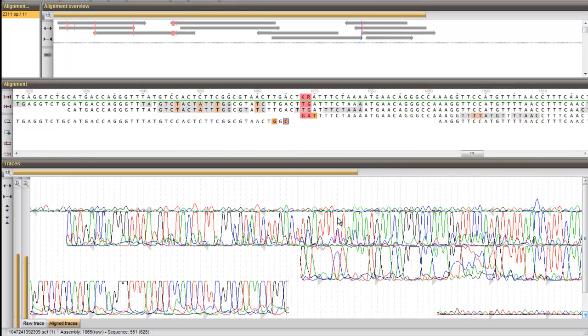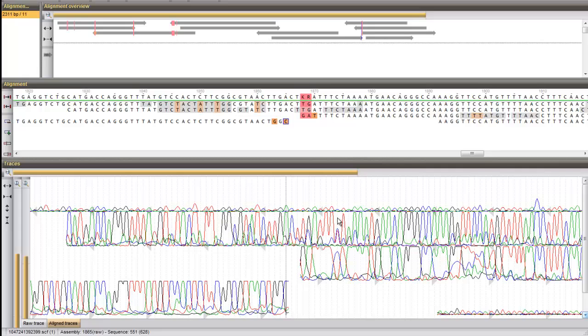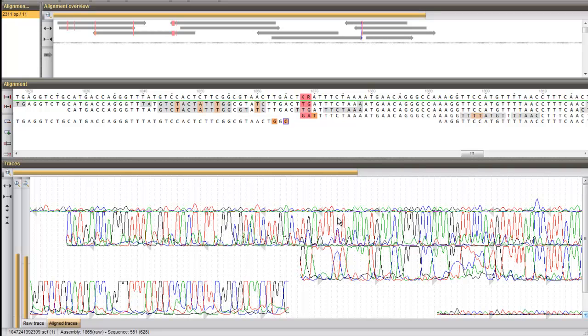Unresolved positions on the consensus are indicated in pink. Clicking on such a position allows you to examine the corresponding chromatogram peaks and make base calling corrections if desired.